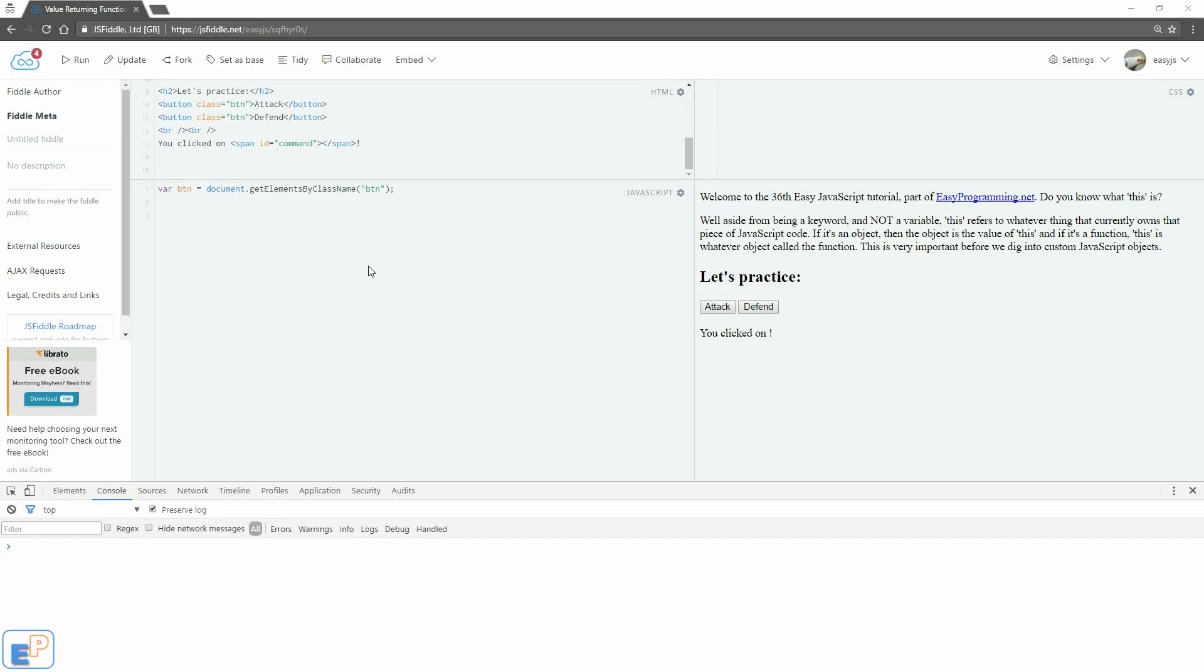Hey there, welcome to the 36th EasyJavaScript tutorial, part of EasyProgramming.net. So do you know what this is?